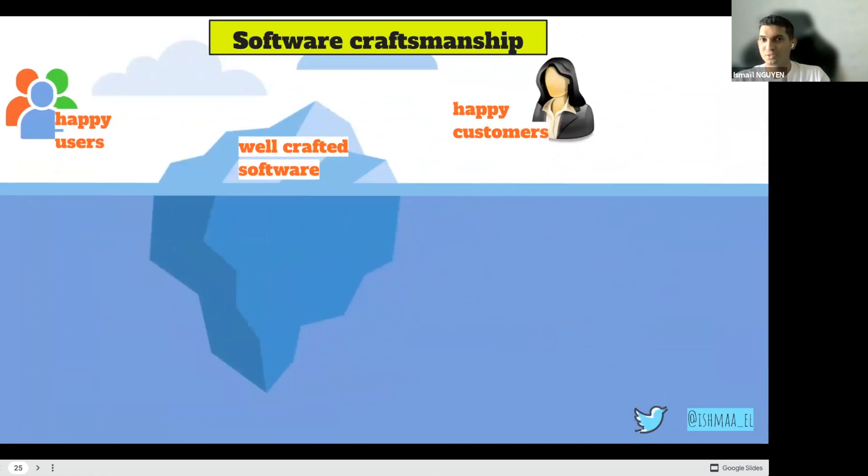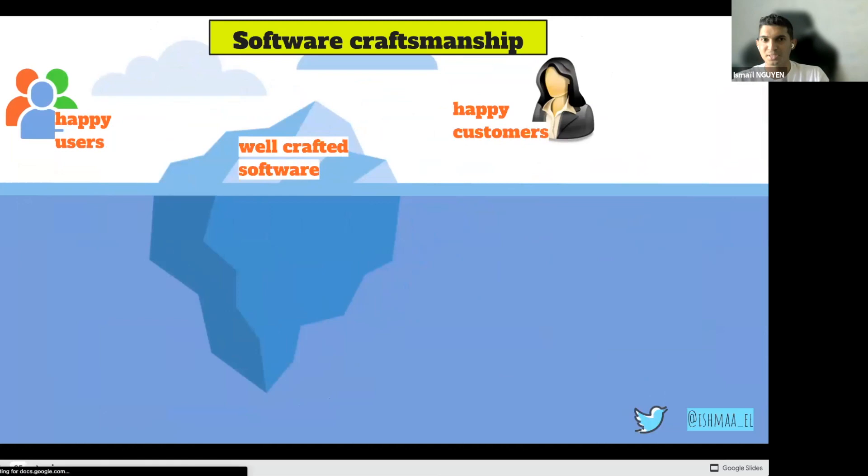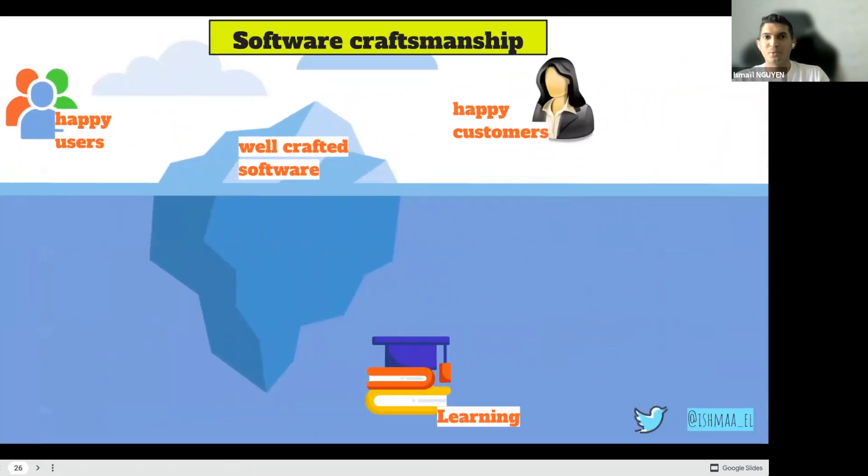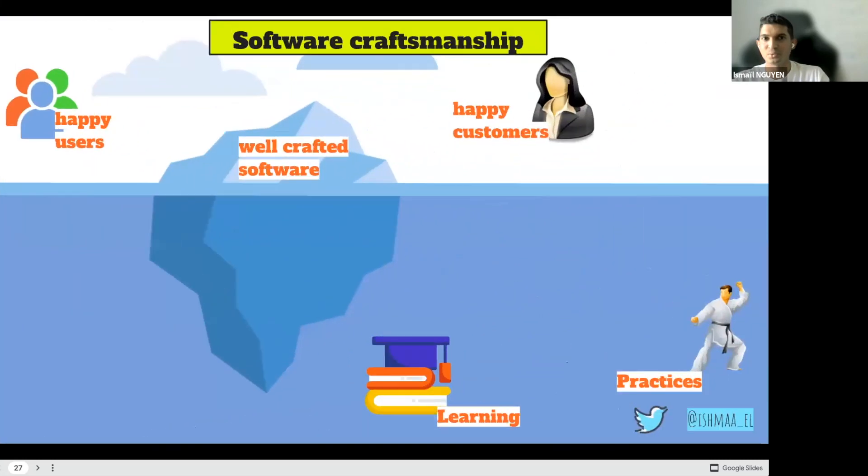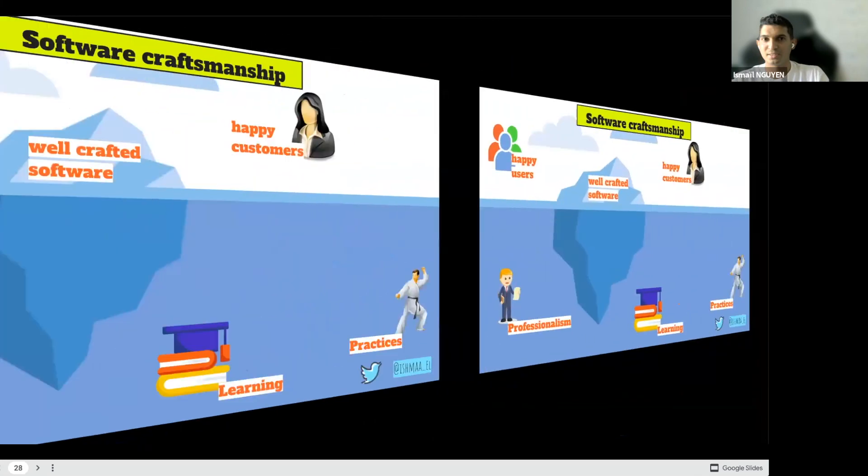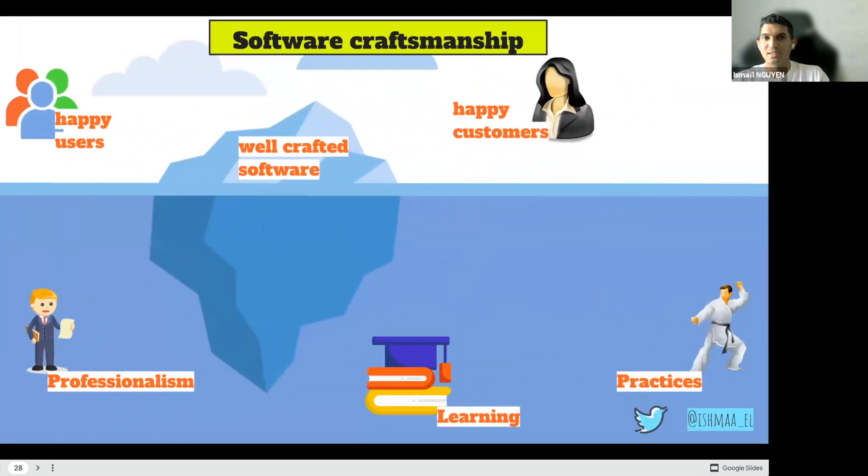The main mission of a software craftsman is to develop well-crafted software, which of course will lead to happy users and happy customers. But what we don't see is that it requires a lot of learning: learning by attending a conference, learning by asking for help, learning by giving help, learning by mentoring, learning with a bunch of continuous improvement habits we have. It requires also a lot of practice.